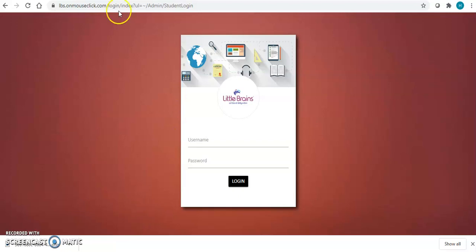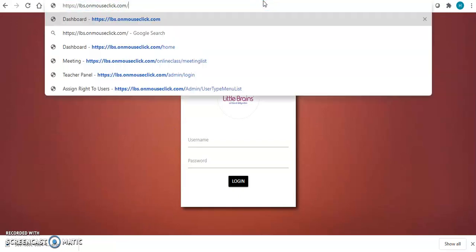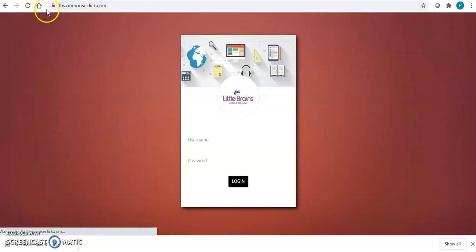You have been provided a link from your school. Enter that link over here and click on enter.